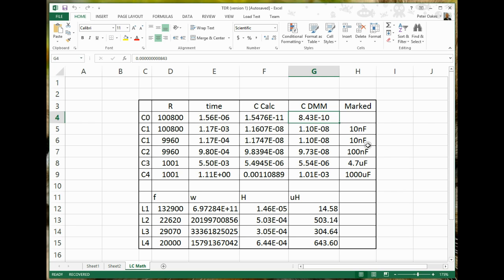And then for the capacitors that actually did have markings on them, I've written down what the markings said as well. So we've got a couple of 10 nanofarads - sorry, we've got one 10 nanofarad which was this C1, we've got two tests for it, 100 nanofarad, a 4.7 microfarad, and a 1000 microfarad.